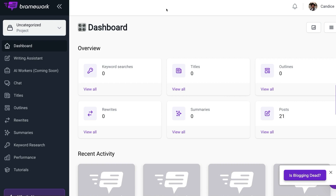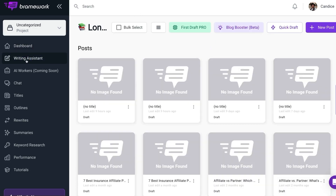To get started, we will log into BrainWork. And once we're logged in, we will go over to the left side panel and click on Writing Assistant, where we will see the Blog Booster button.